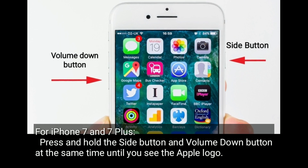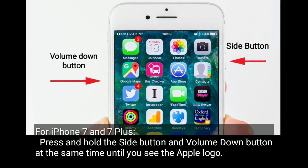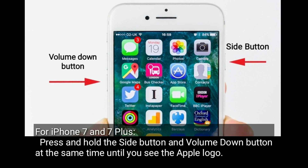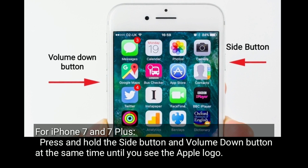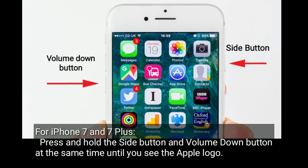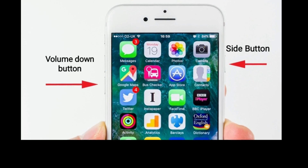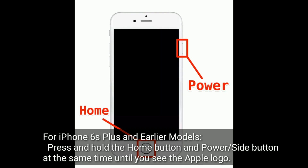For iPhone 7 and 7 Plus, press and hold the side button and volume down button at the same time until you see the Apple logo. For iPhone 6s Plus and earlier models, press and hold the home button and power button at the same time until you see the Apple logo.